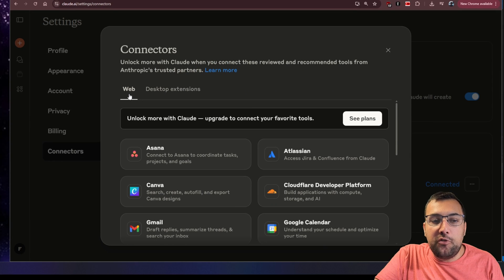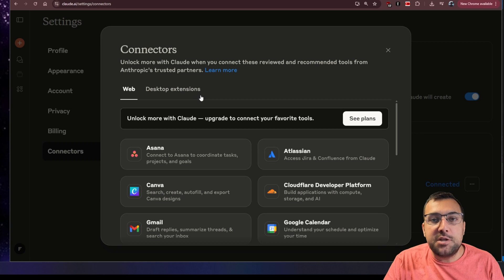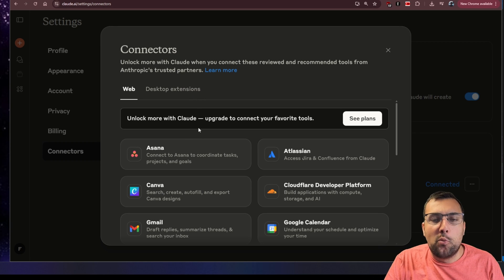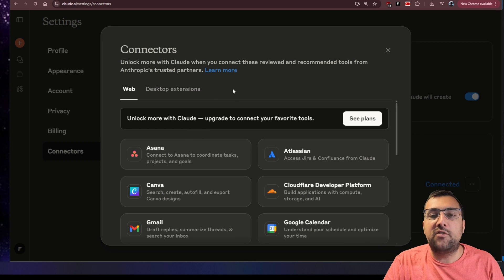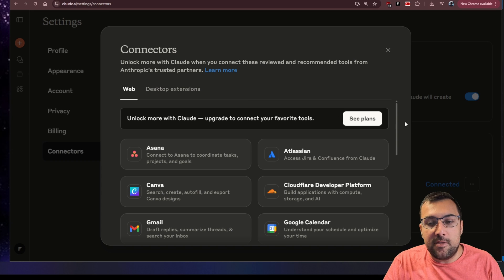There are two different types of connectors: web and desktop extensions. I'm going to quickly go through web, but we're really focused on desktop extensions in this video.